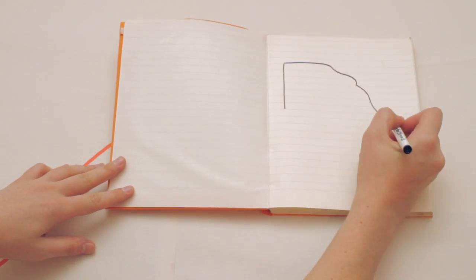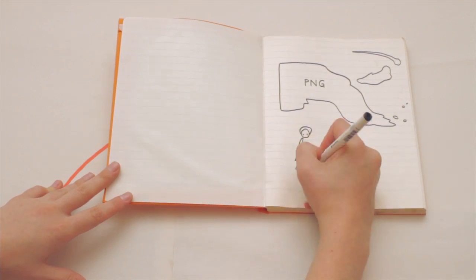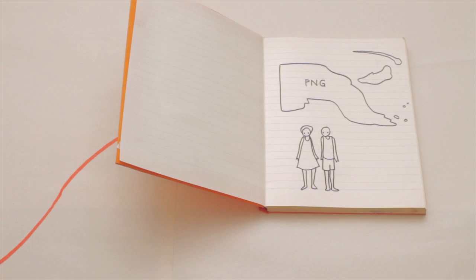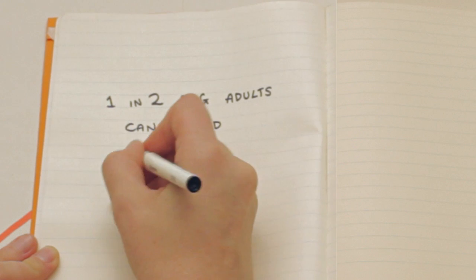Papua New Guinea is the poorest country in our region. Australians live 30 years longer than Papua New Guineans. And just one in two adults can read and write.